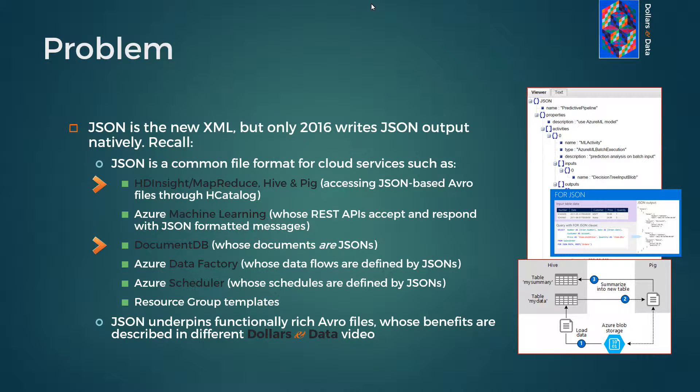Whether to project data or dynamically build configuration files, there are a variety of scenarios where we would like to generate JSON files. This video assumes the desire to generate those files as part of an automated data flow controlled by SSIS.